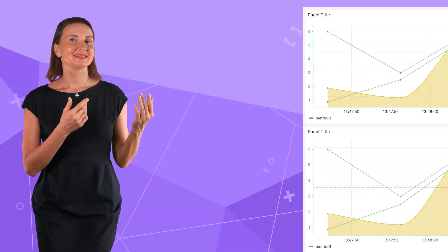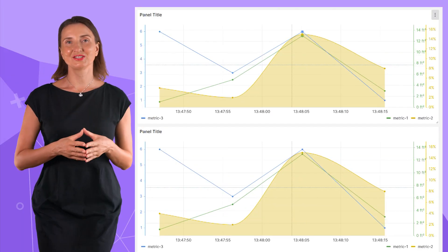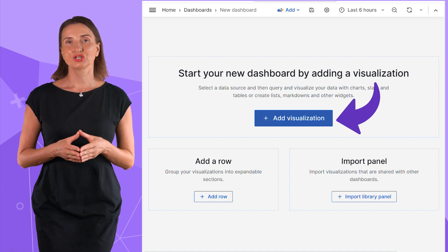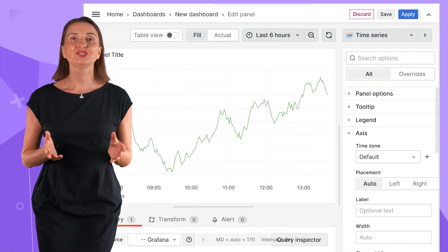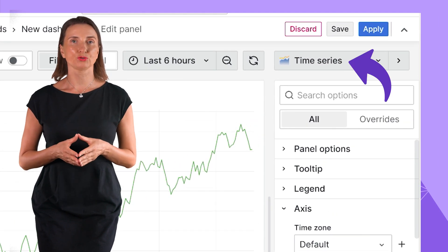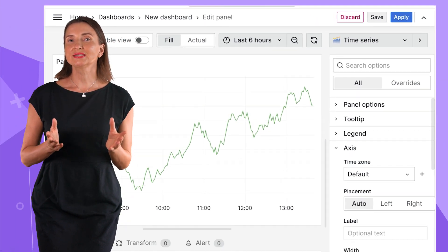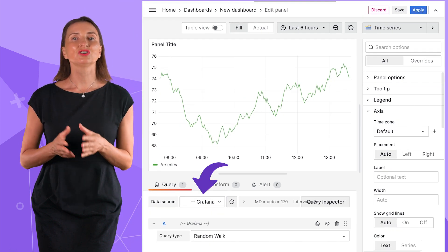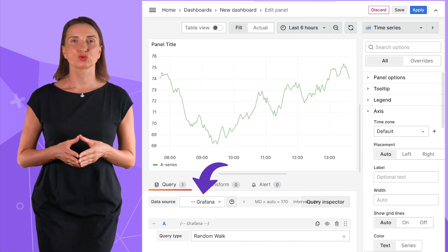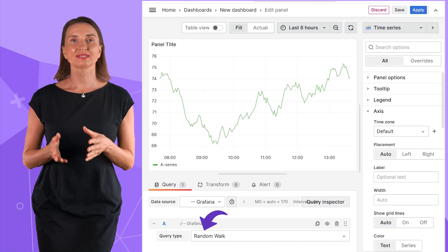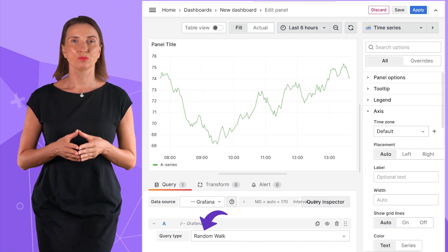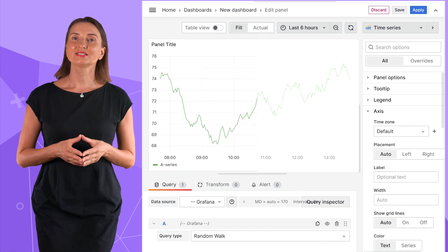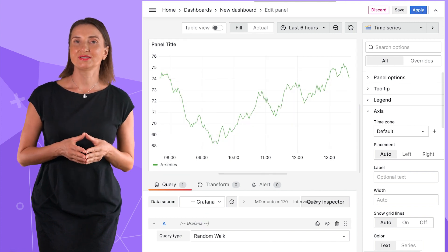Meet the time series visualization. When you click the add a visualization button, time series is your pre-selected default. To start experimenting with it, select the Grafana data source, then query type random walk and get your first time series visualization.